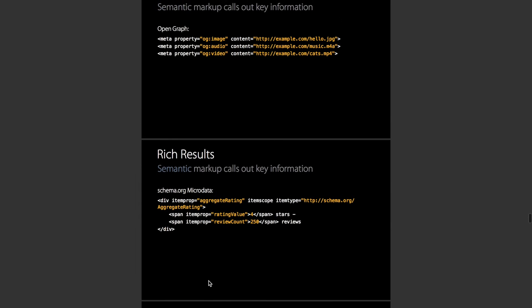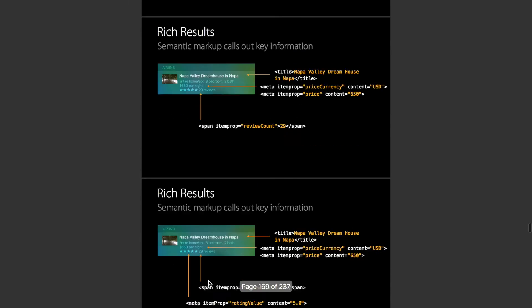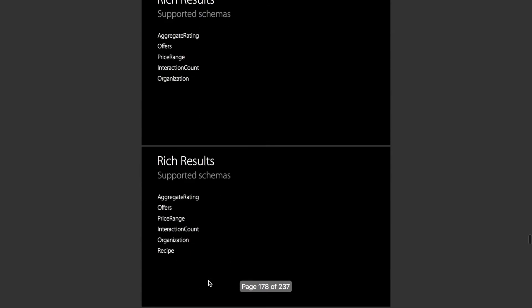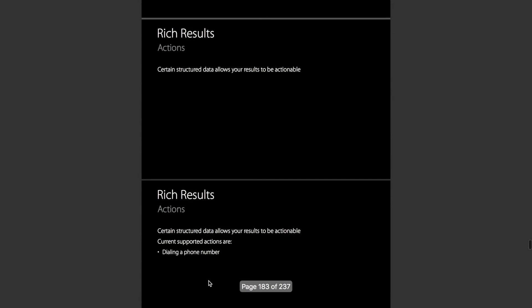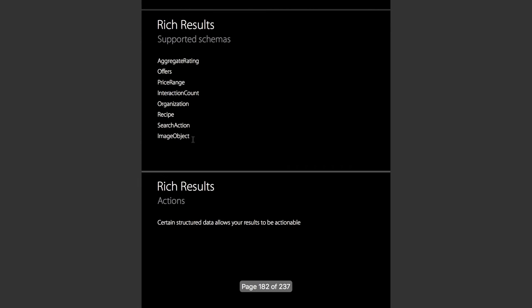They have a whole range of values that they automatically display. I'll just scroll down through this list. As you can see, they display aggregate ratings, offers, price ranges, interaction counts, organizations, recipes, search actions, and image objects.